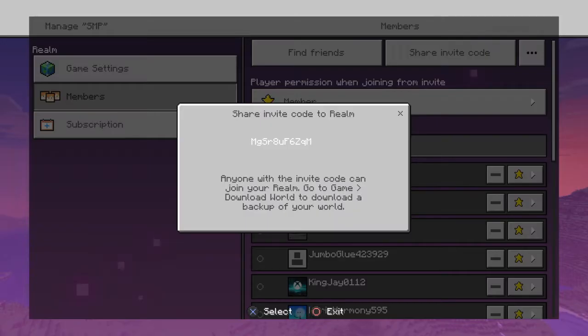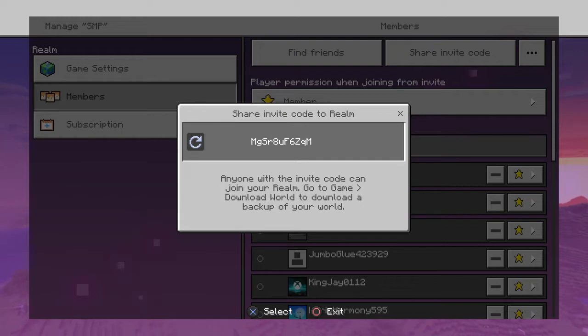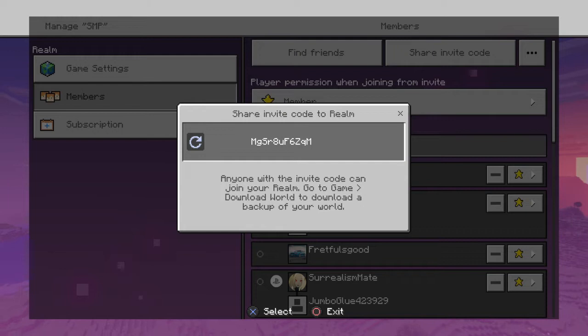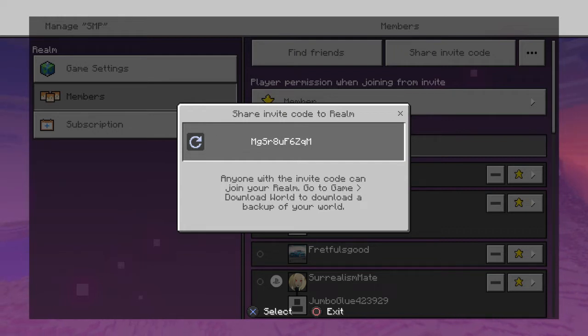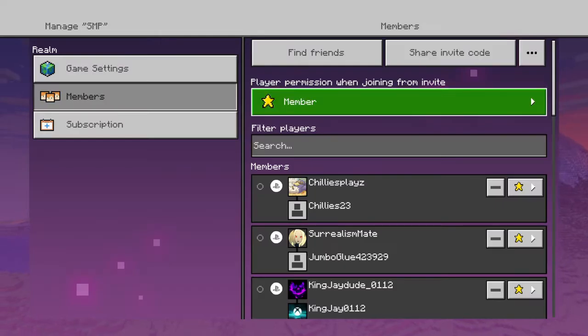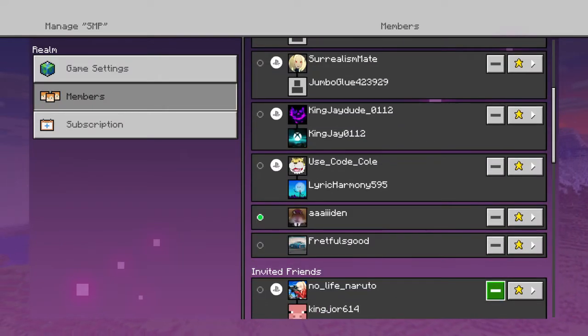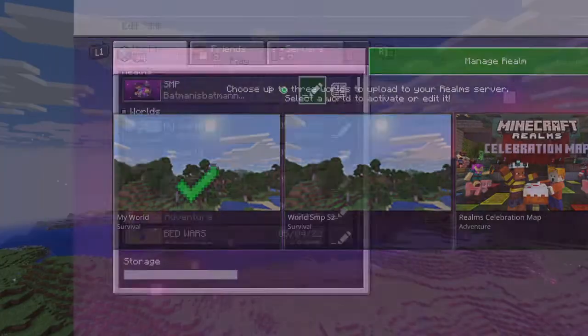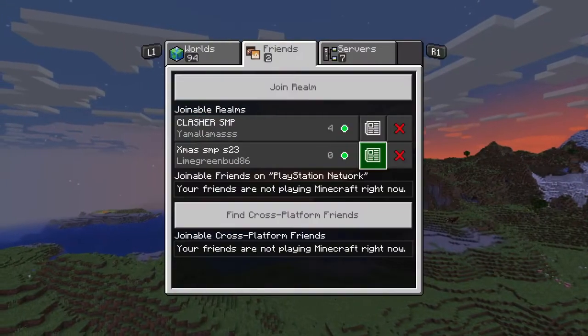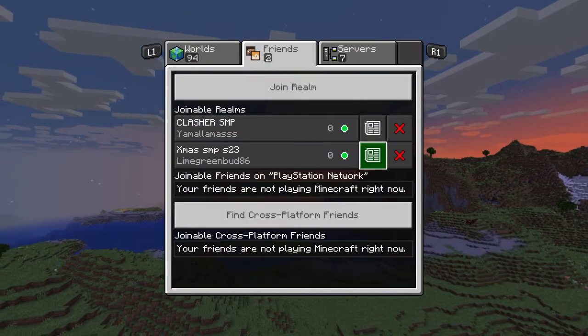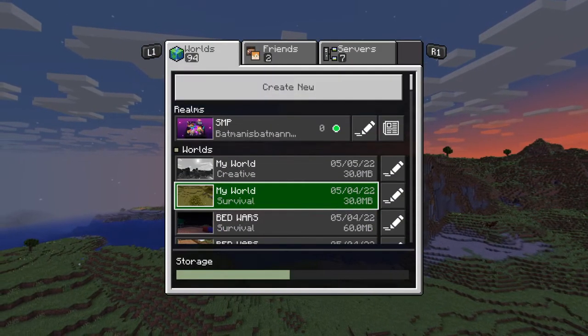See, this is the realm code, so go and type it in. You could join the realm, no permission, which is very good. These are all my friends, they're members of the SMP.